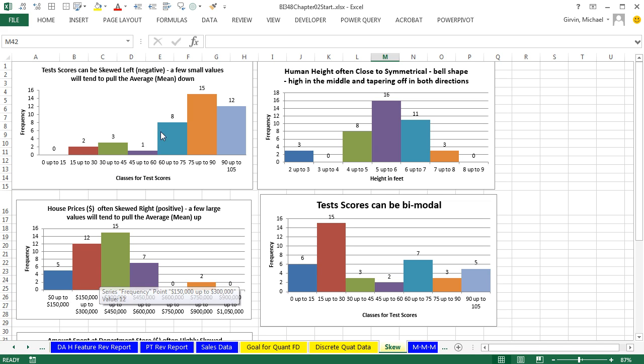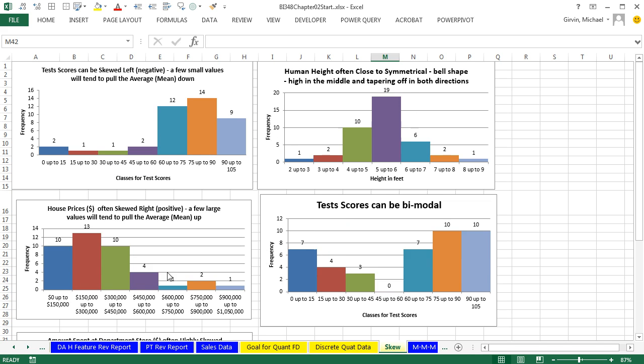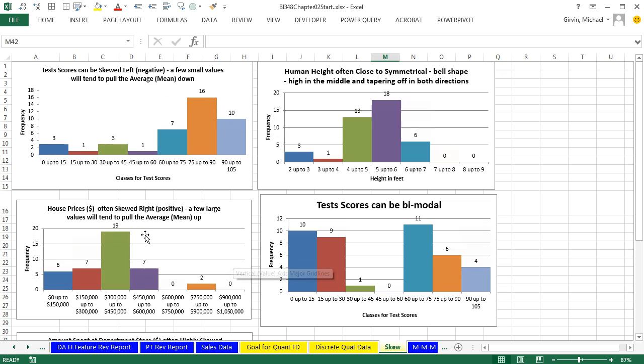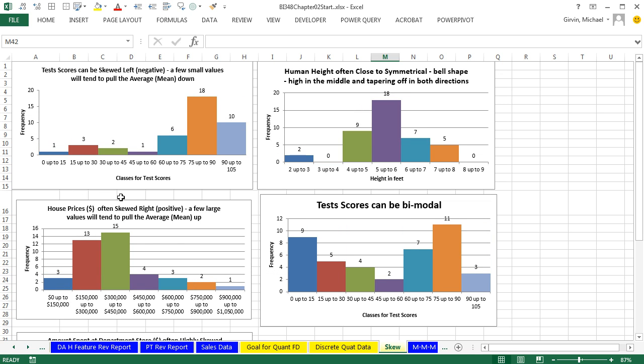Right here, this is housing data. And if I hit the F9 key, you can see the tallest columns always seem to be on the left. But there's a few houses with large prices up on the right. This would be called skew to the right or positive.